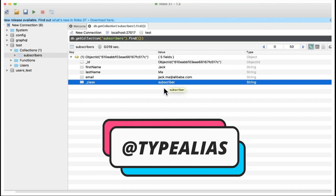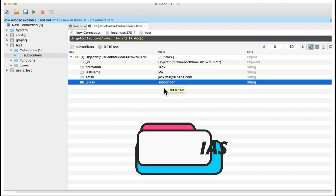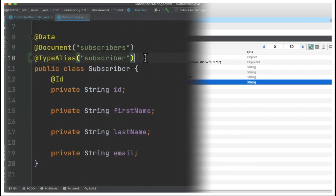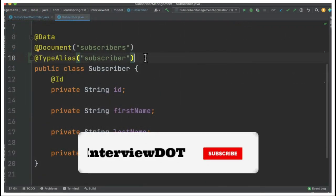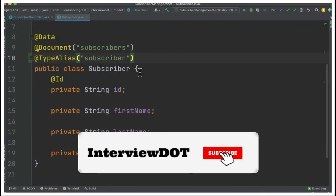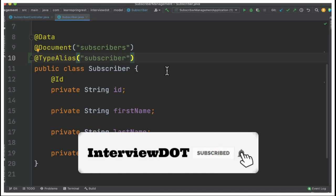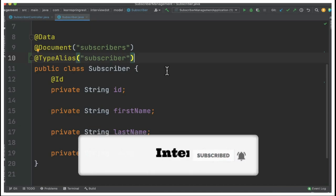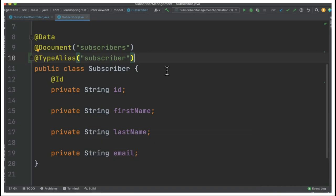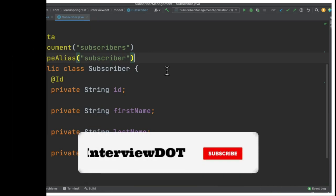So I explained the very basics of TypeAlias annotation. Hope this small information is helpful. Please subscribe to InterviewDOT channel. Thank you.